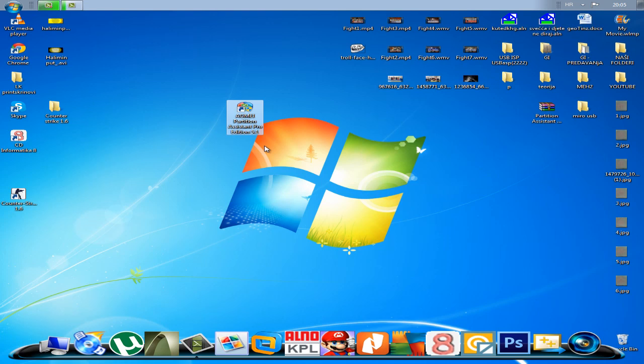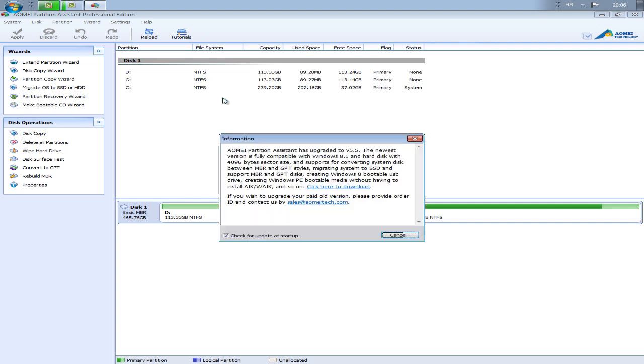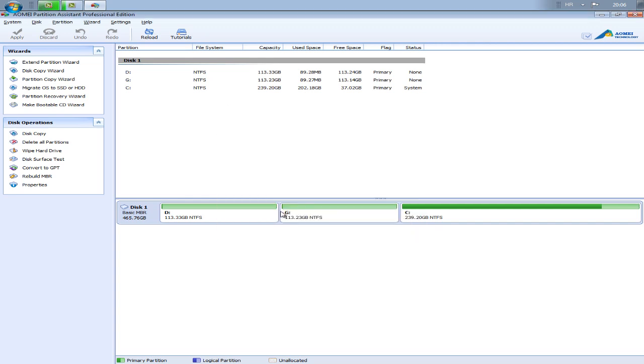And now I will open that program. Yes, as you can see, here is a graphic preview of my disks. And here is the type.